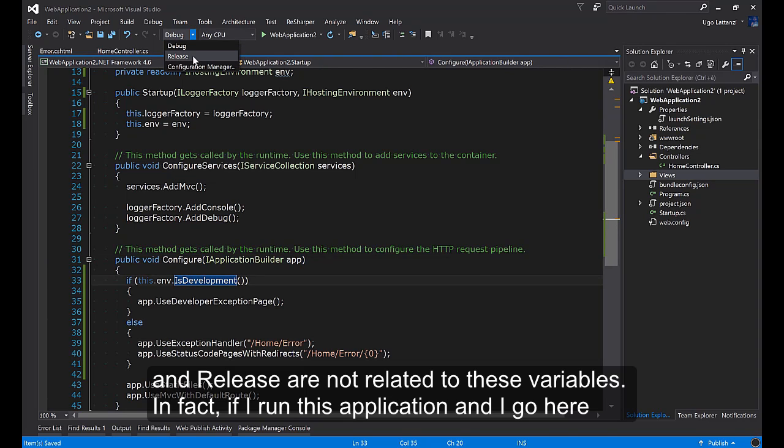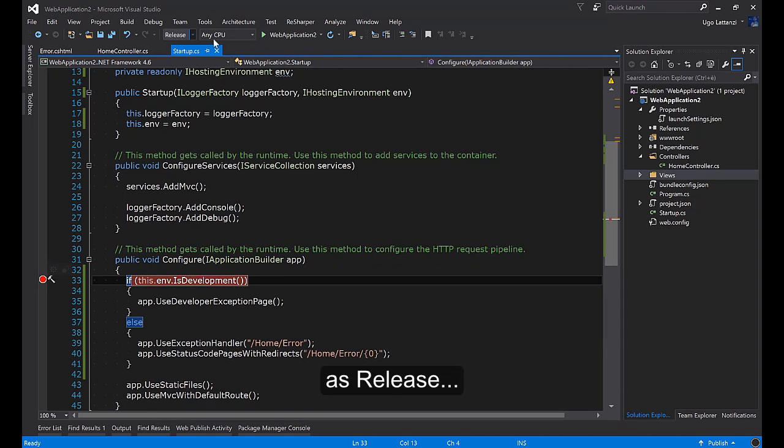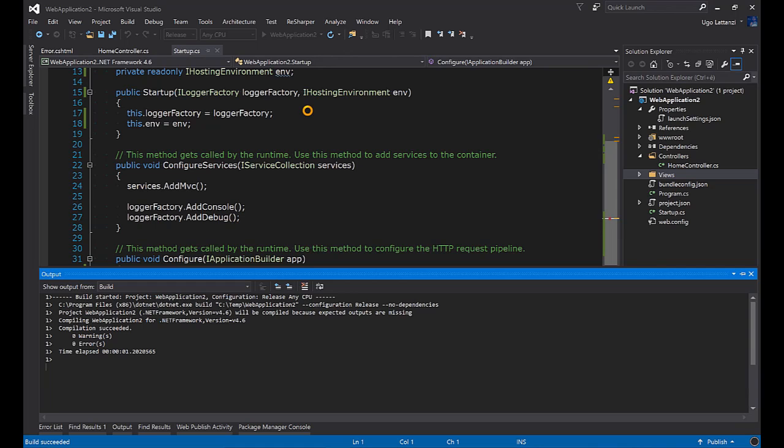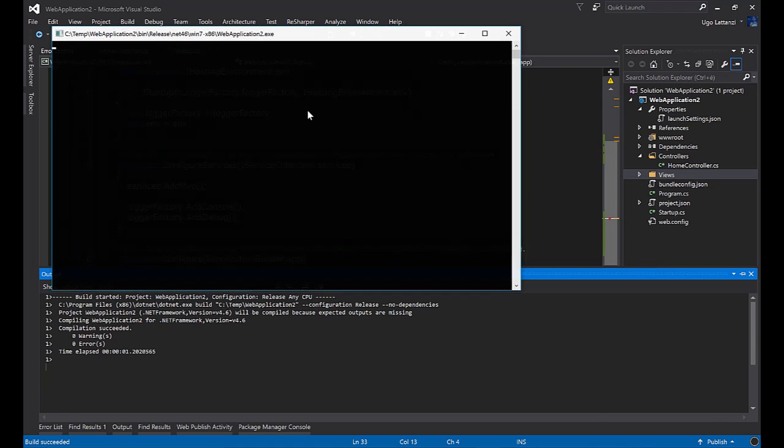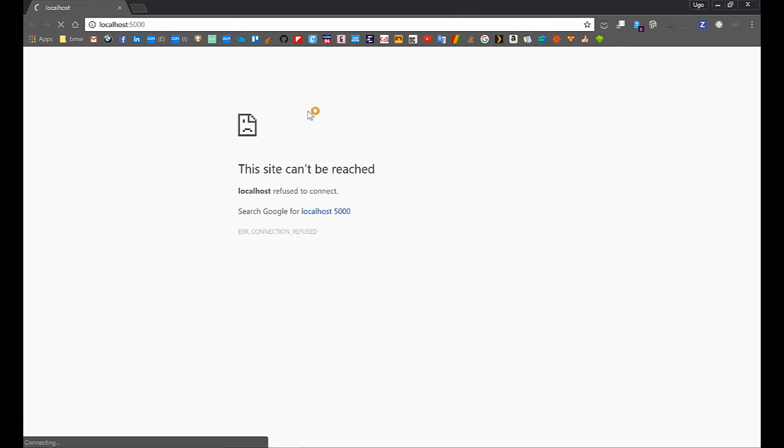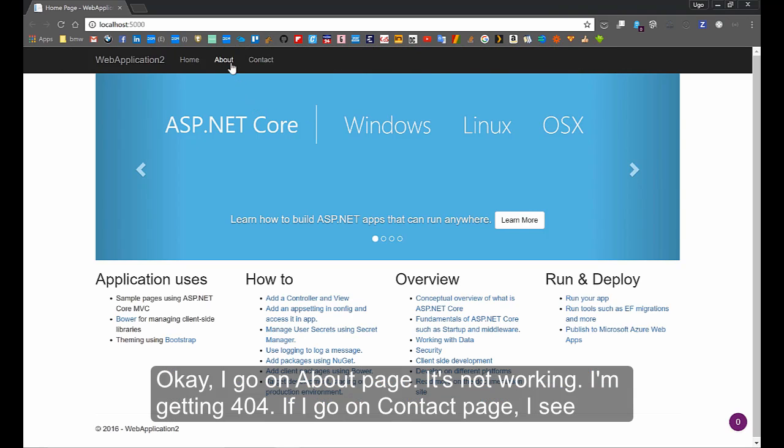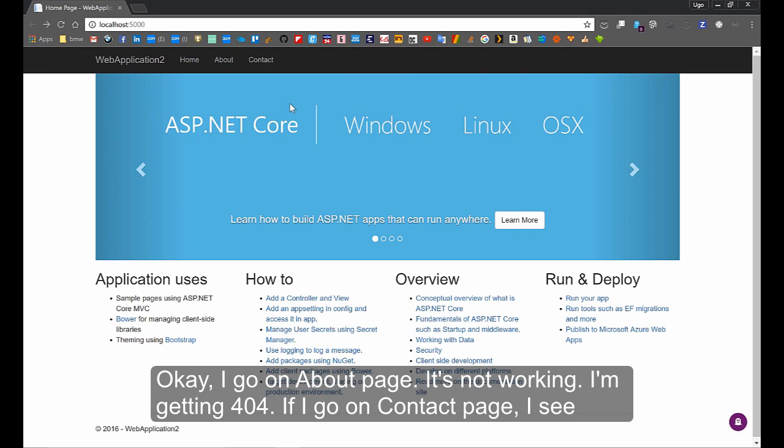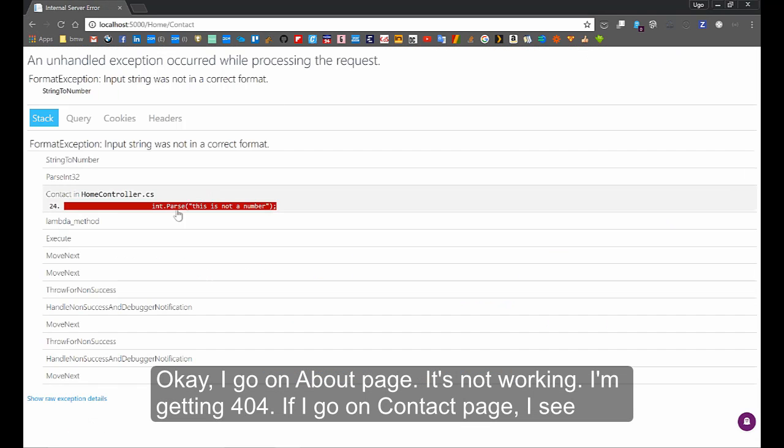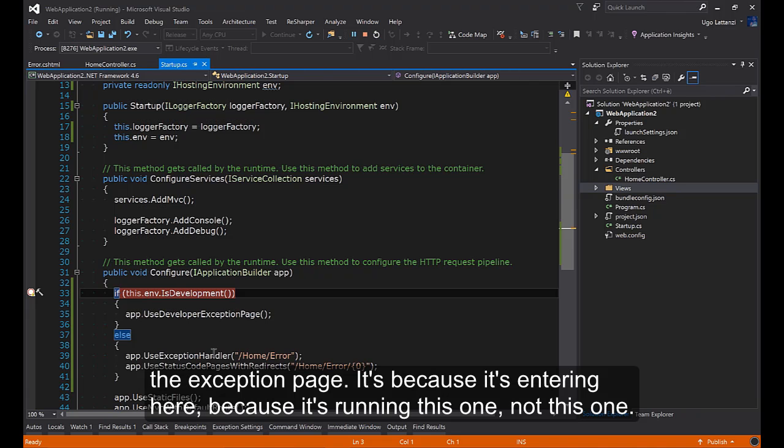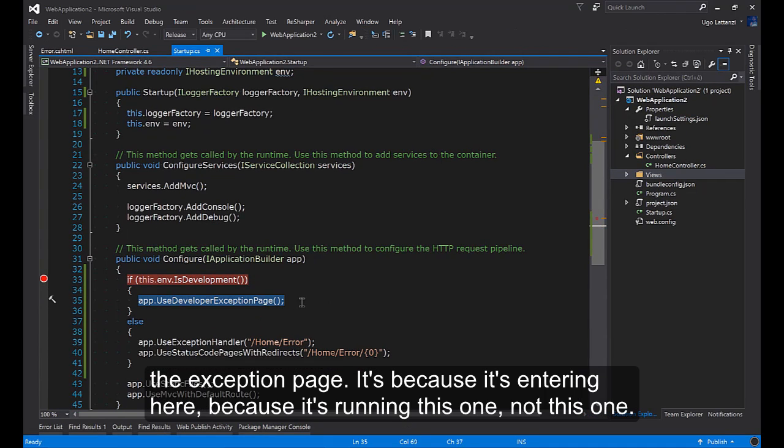In fact, if I run this application and I go here as Release, I go on about page. It's not working. I'm getting 404. If I go on counter page, I see the exception page. This because it's entering here, because it's running this one, not this one.